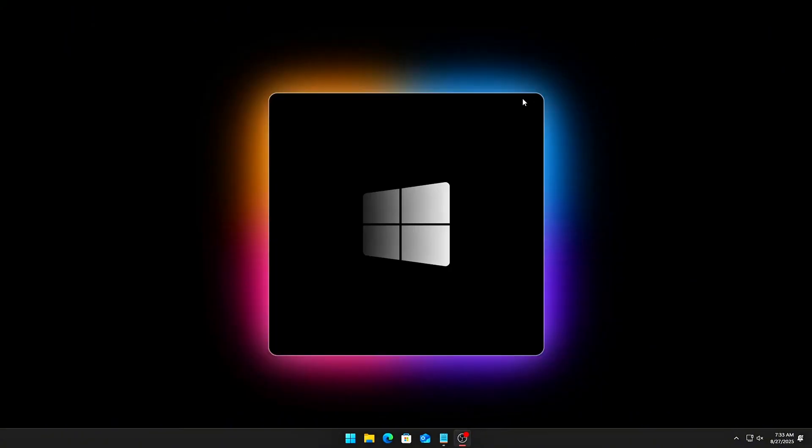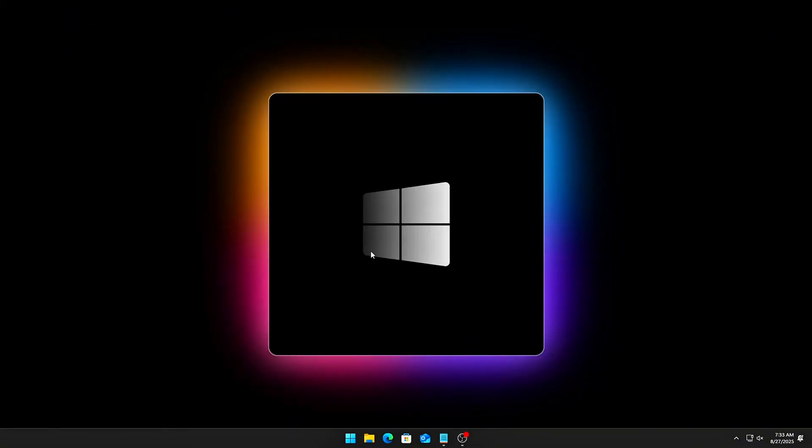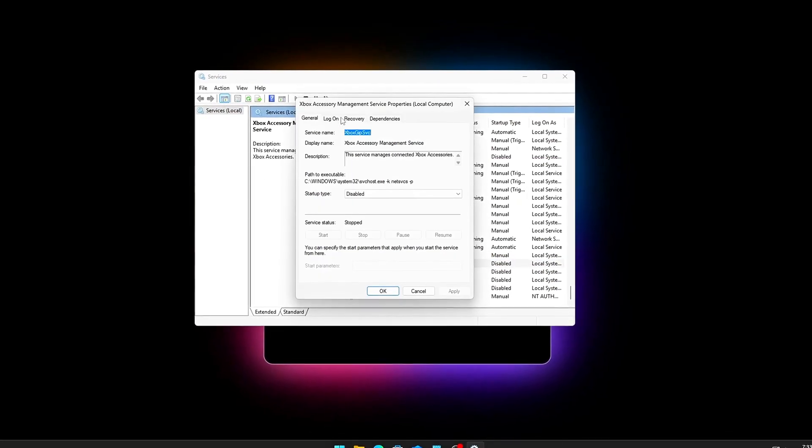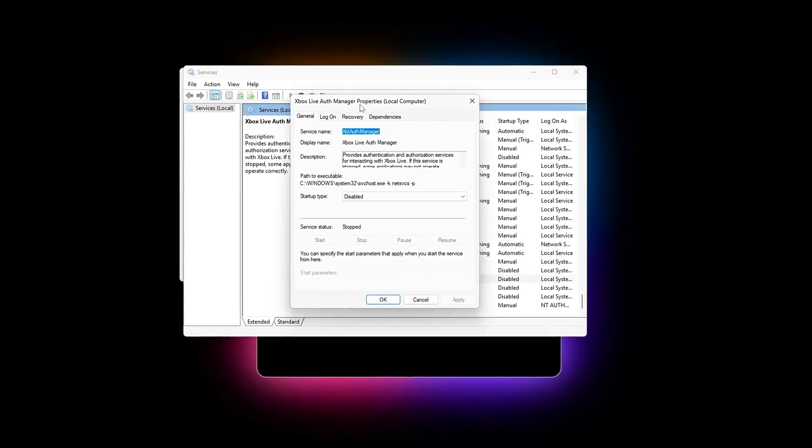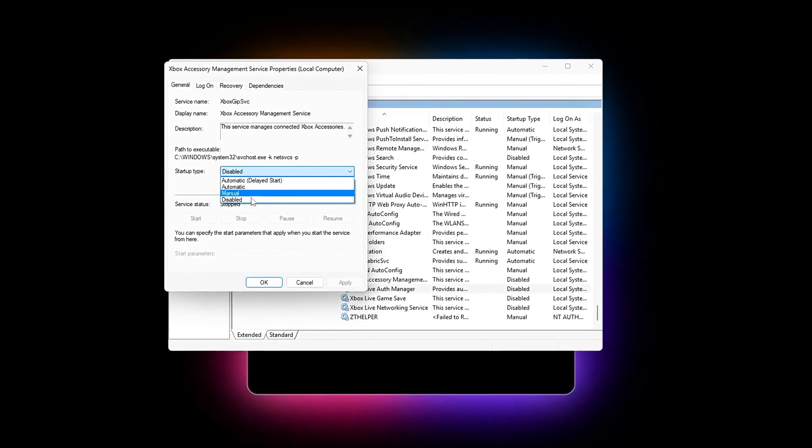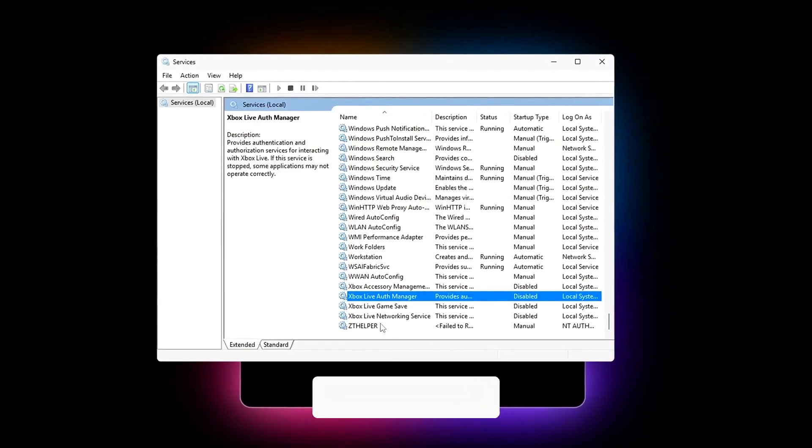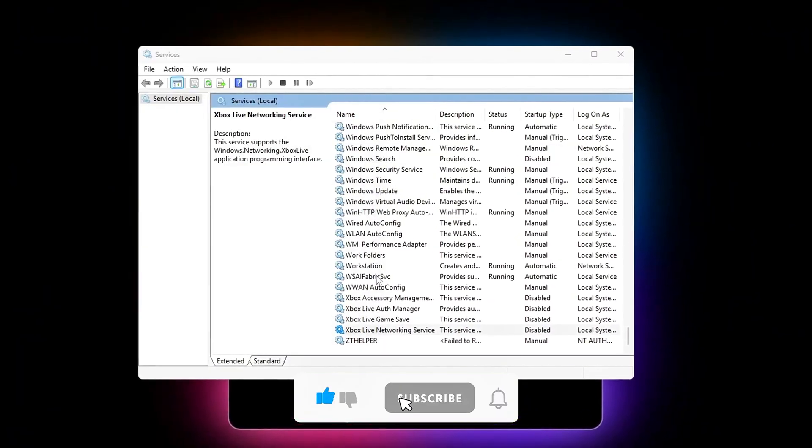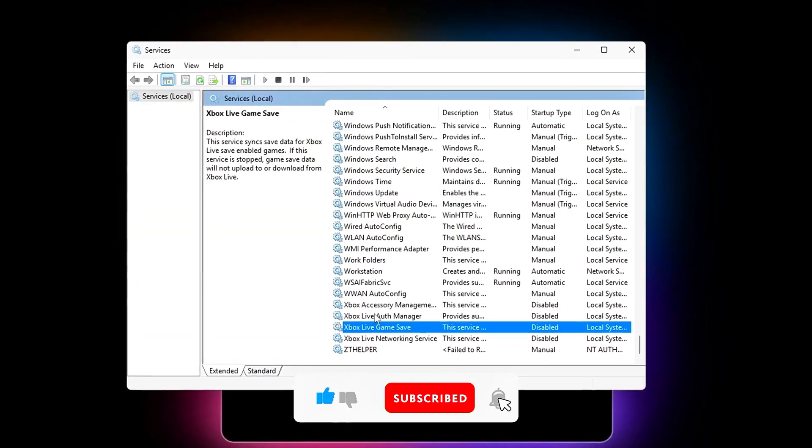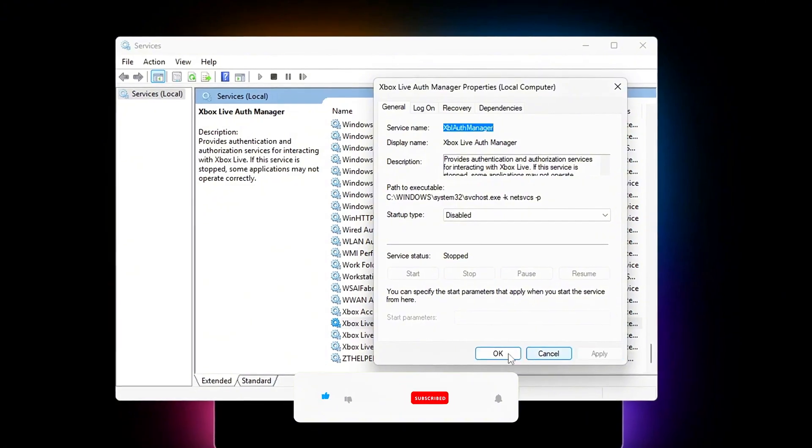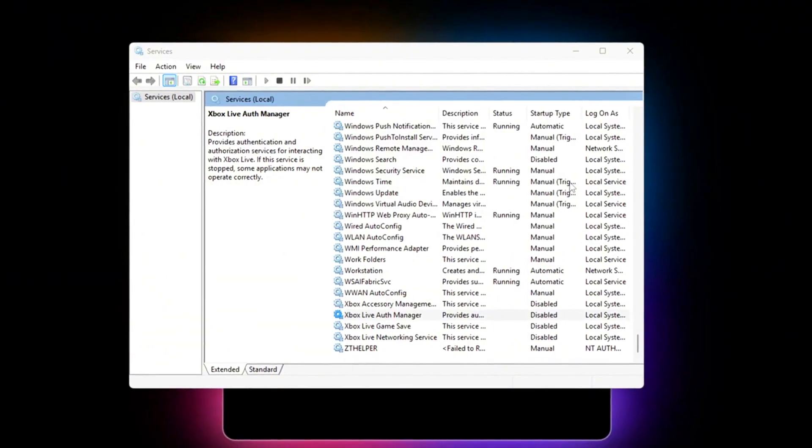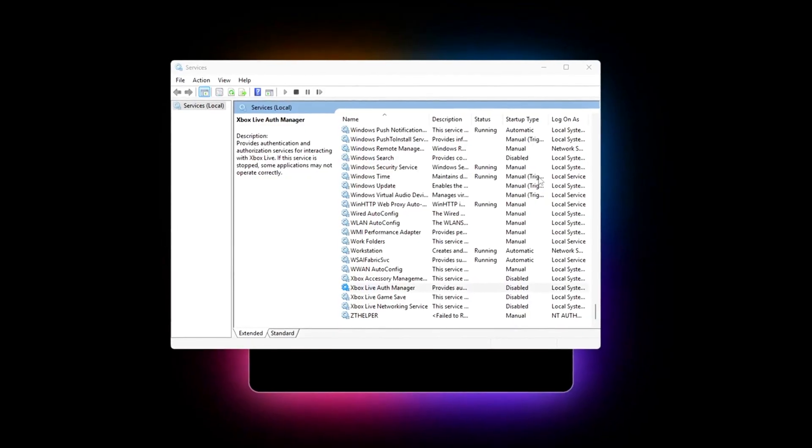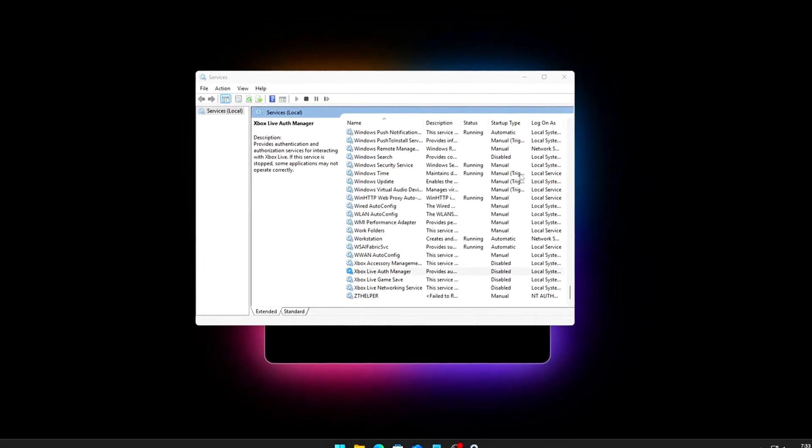Disable Services. Open services.msc, locate and disable these, Xbox Live Auth Manager, Xbox Accessory Management Service, and Xbox Game Monitoring, sometimes called XBGM. If you never use Xbox Crossplay or Game Pass Streaming, these serve no purpose. Optional Deeper Cut. Open Task Manager, Startup, and disable any Xbox-related entries. Once these are gone, Windows no longer silently competes with your game for CPU priority. You'll notice smoother input response and slightly lower memory usage. For competitive players, this means fewer unexplained dips when alt-tabbing or switching voice apps.